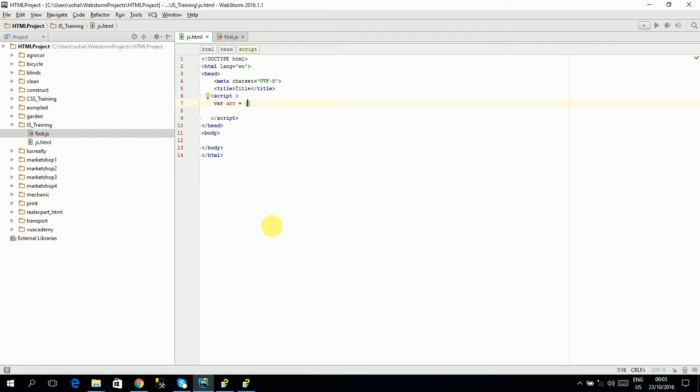So I will say 5, 4, and so on. So it has been declared array with these elements. And if you want to print any element...